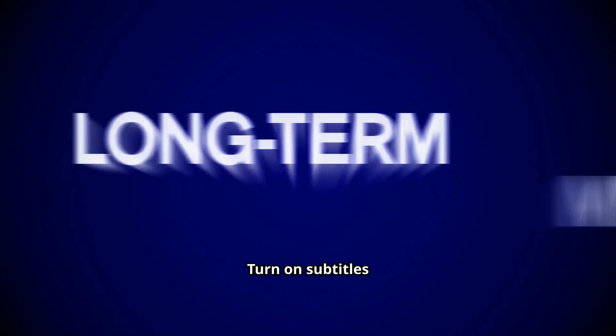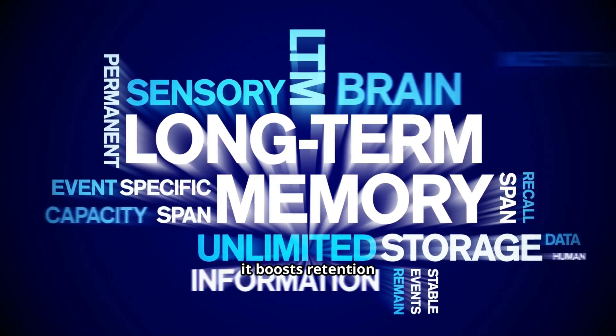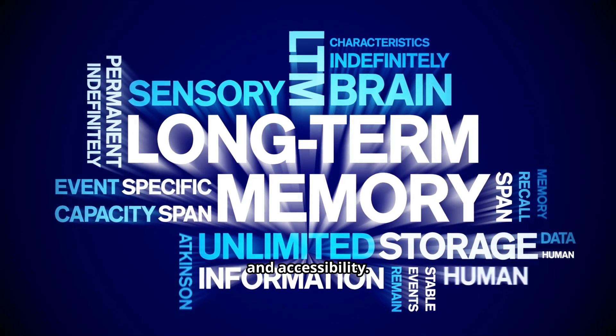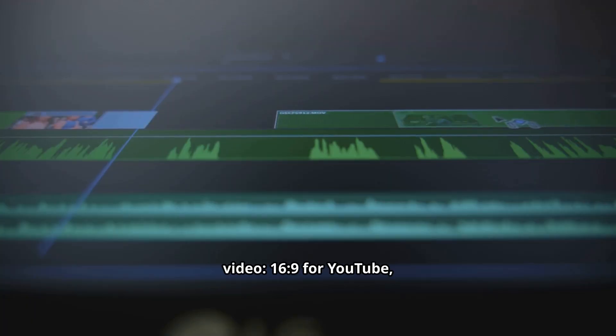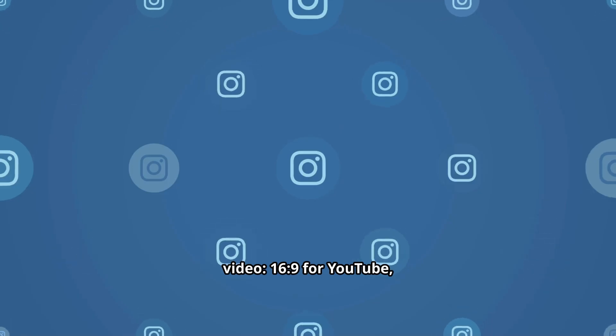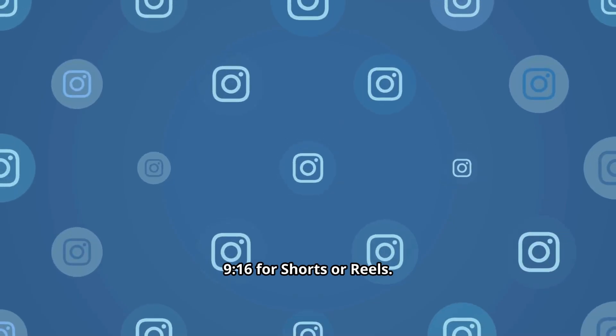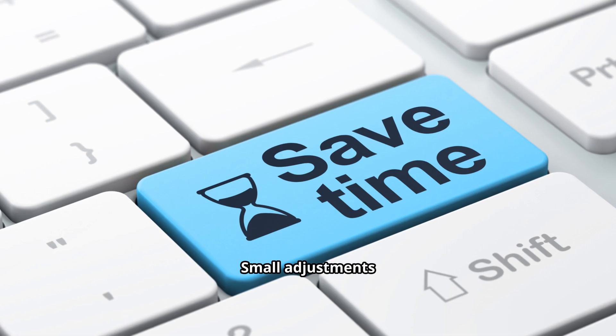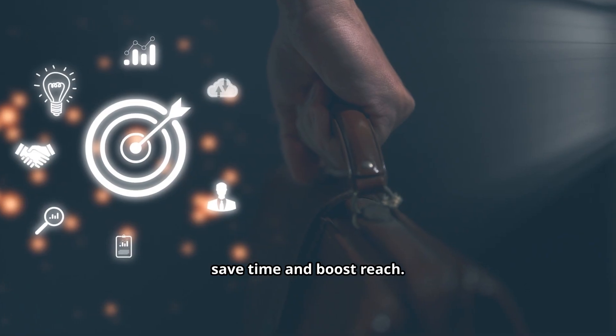Turn on subtitles and give them a consistent design. It boosts retention and accessibility. Export multiple versions of the same video: 16:9 for YouTube, 9:16 for shorts or reels. Small adjustments save time and boost reach.